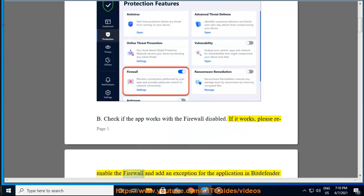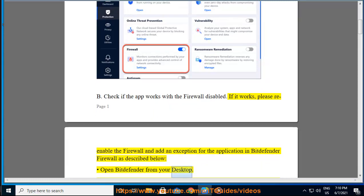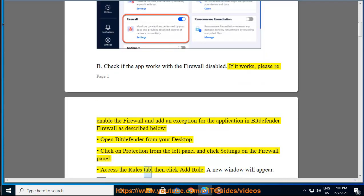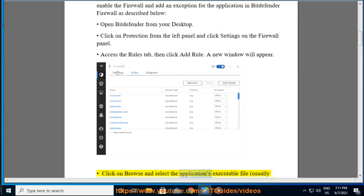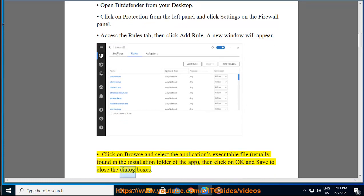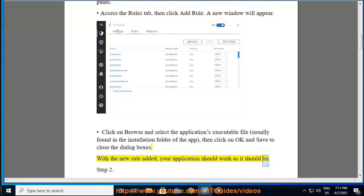If it works, please re-enable the firewall and add an exception for the application in Bitdefender Firewall as described below. Open Bitdefender from your desktop. Click on Protection from the left panel and click Settings on the Firewall panel. Access the Rules tab, then click Add Rule. A new window will appear. Click on Browse and select the application's executable file, usually found in the installation folder of the app, then click OK and Save to close the dialog boxes. With the new rule added, your application should work as it should.